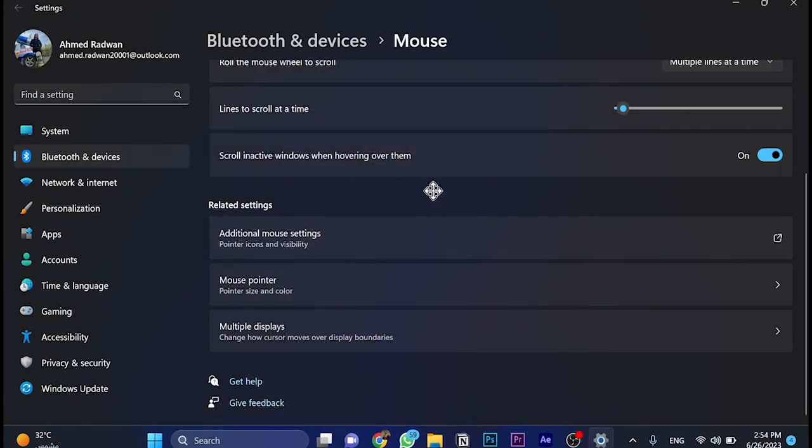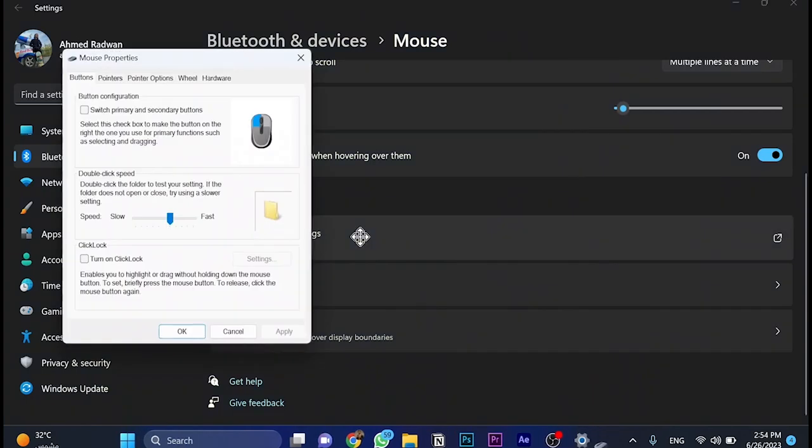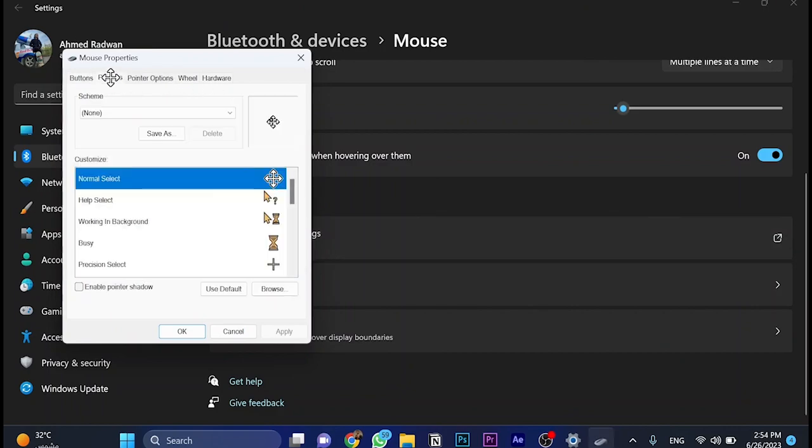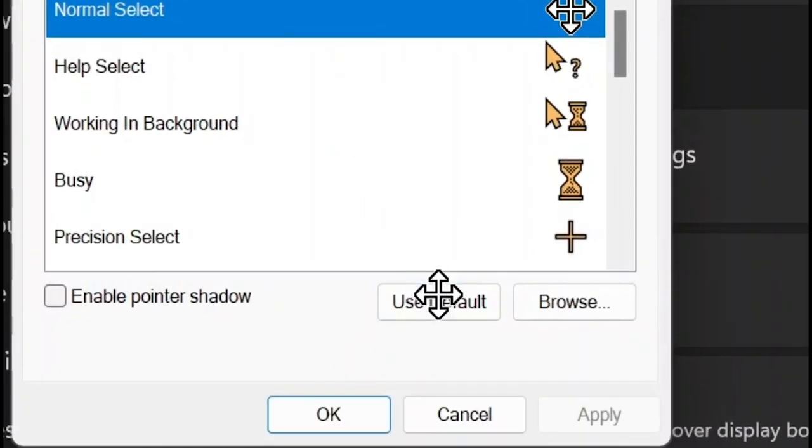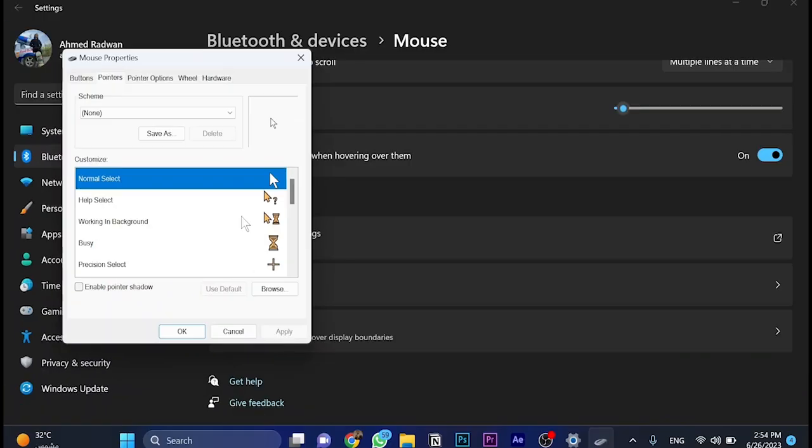What if you'd like to get it back to the original or default? Go to additional mouse settings again, click on it, go to pointers, and here choose use default, apply, as you can see, and okay.